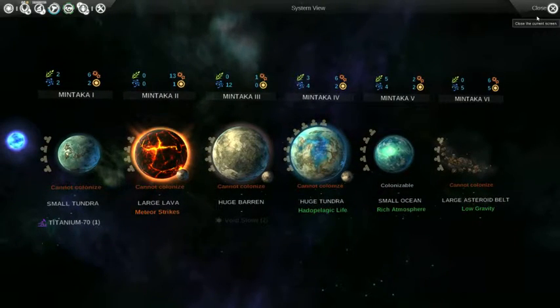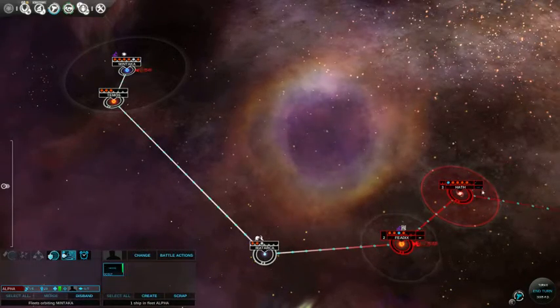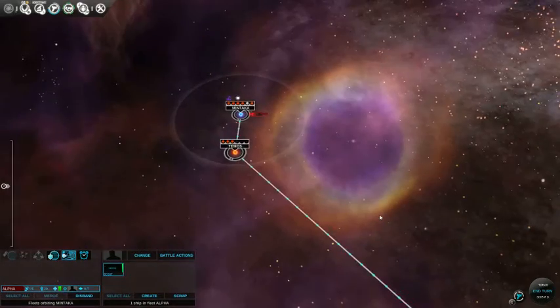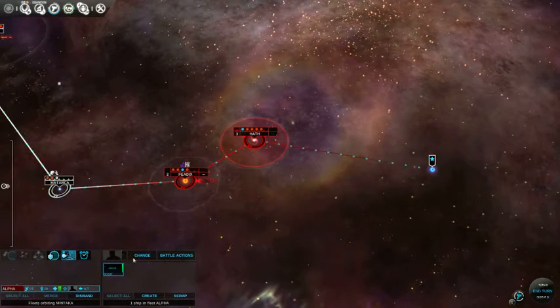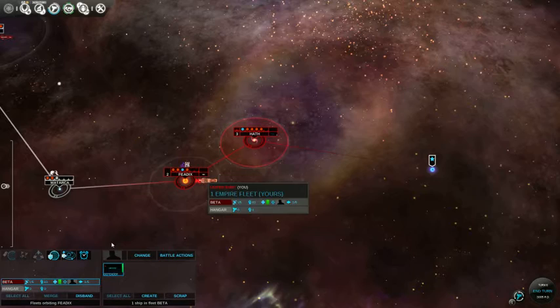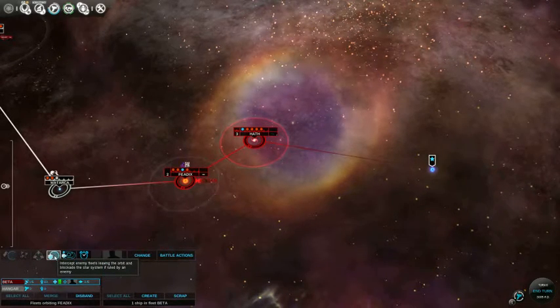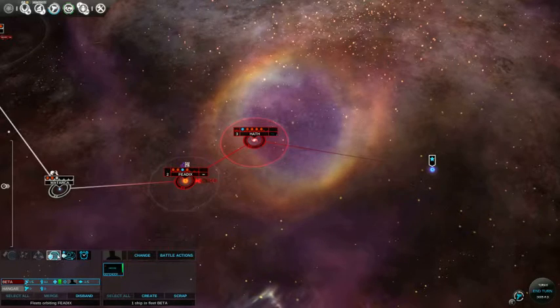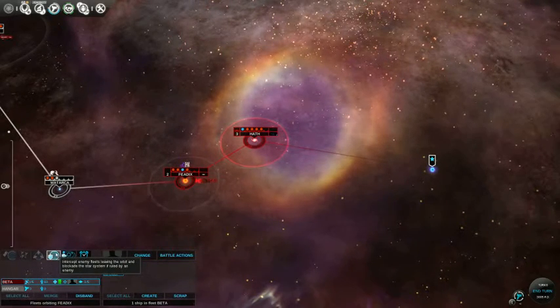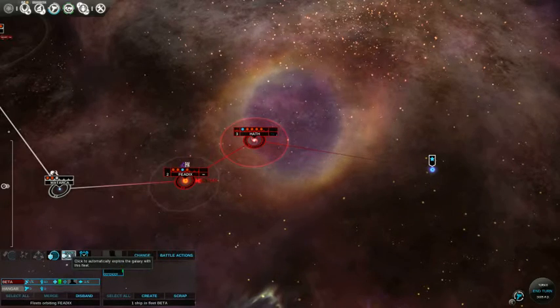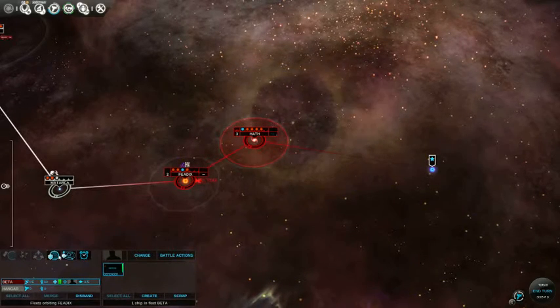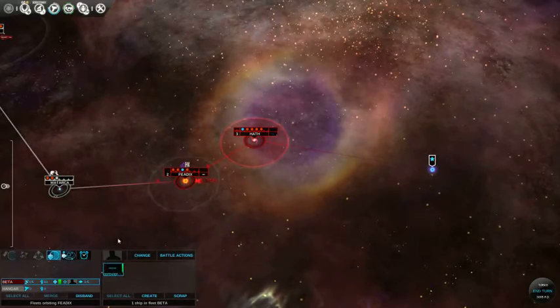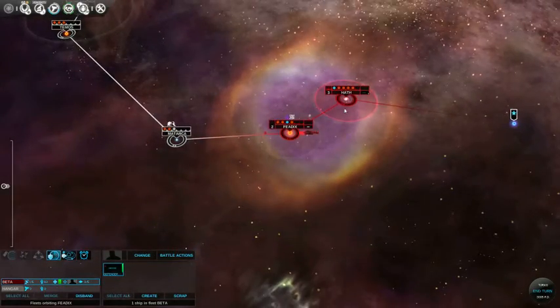Okay, you, my friend. Oh, he's gonna come back anyway because he's at the end of his exploration spree. And you are the defender. I told you to intercept enemy fleets leaving the orbit and blockade the star system if ruled by an enemy. Isn't that defend? Yeah. So now he's defending it.